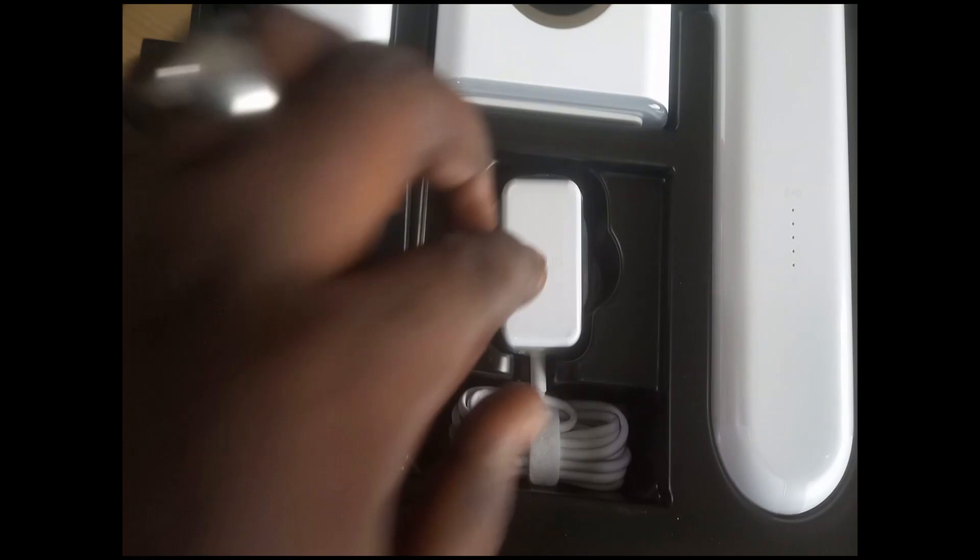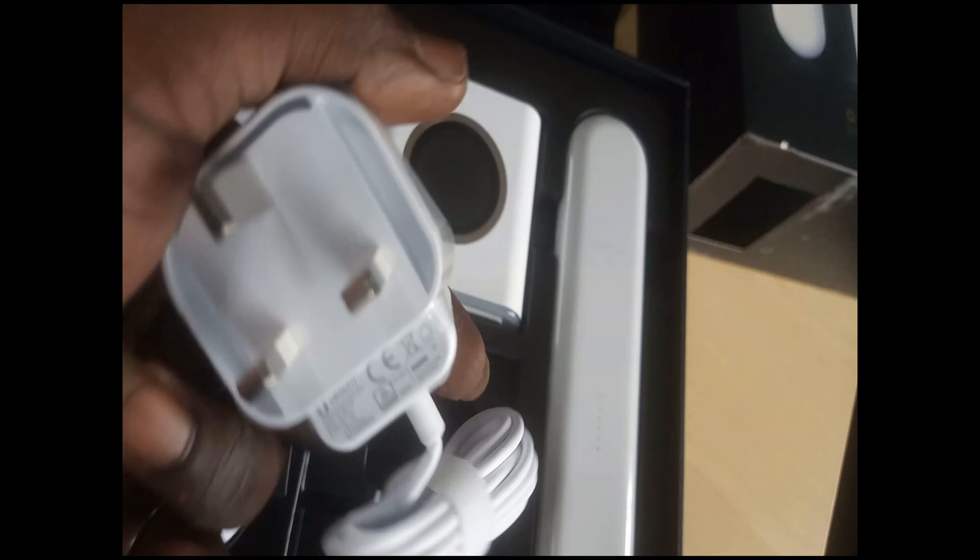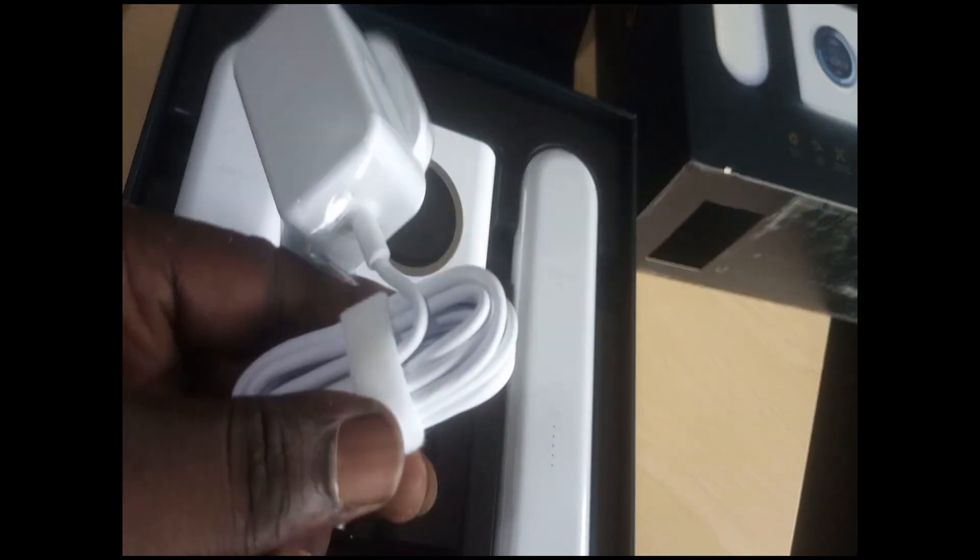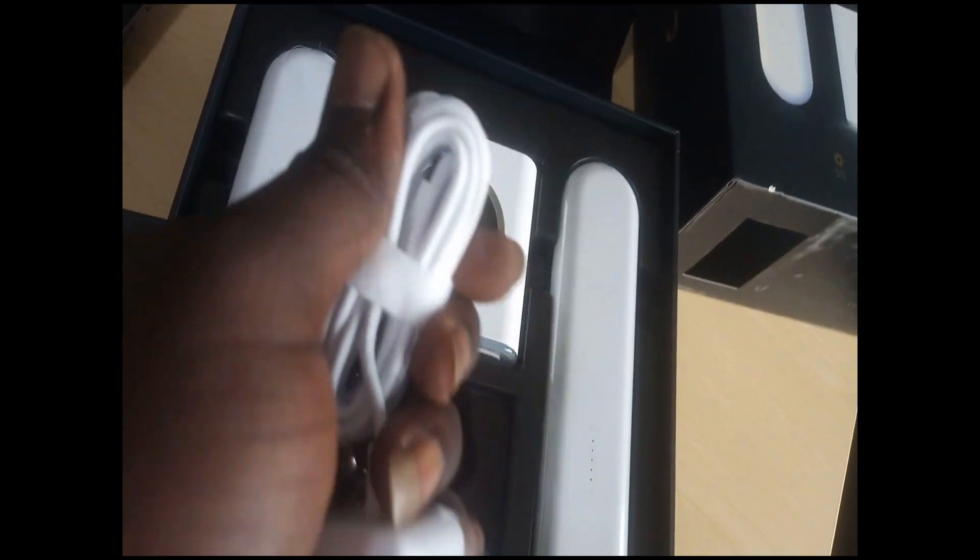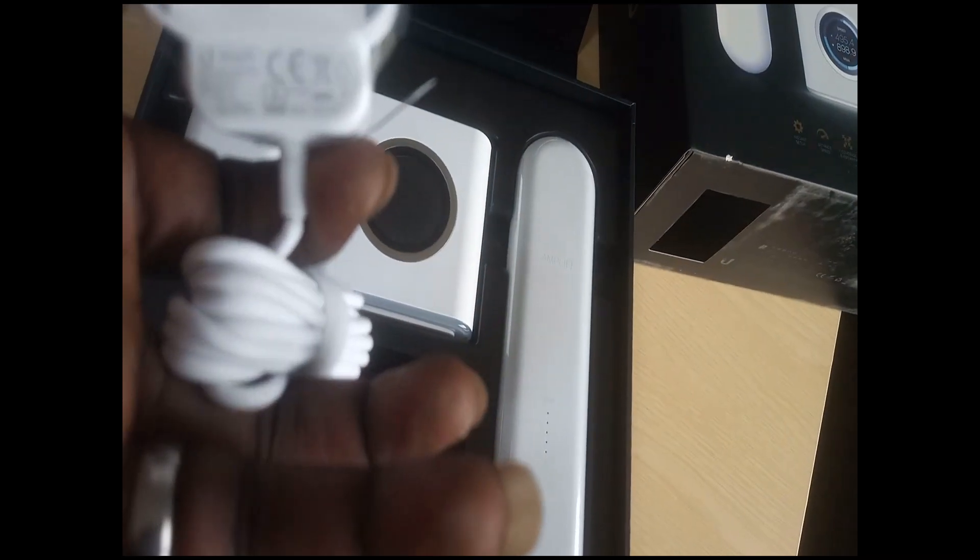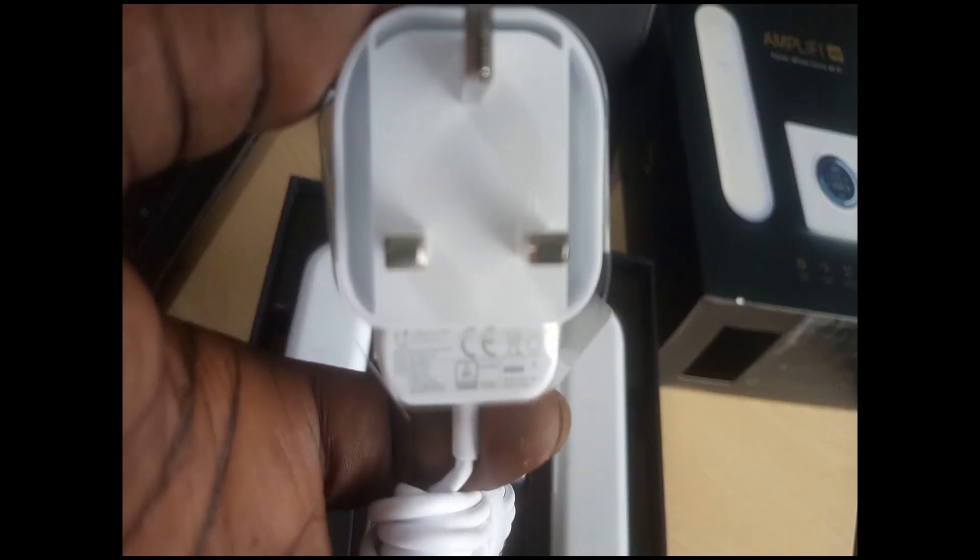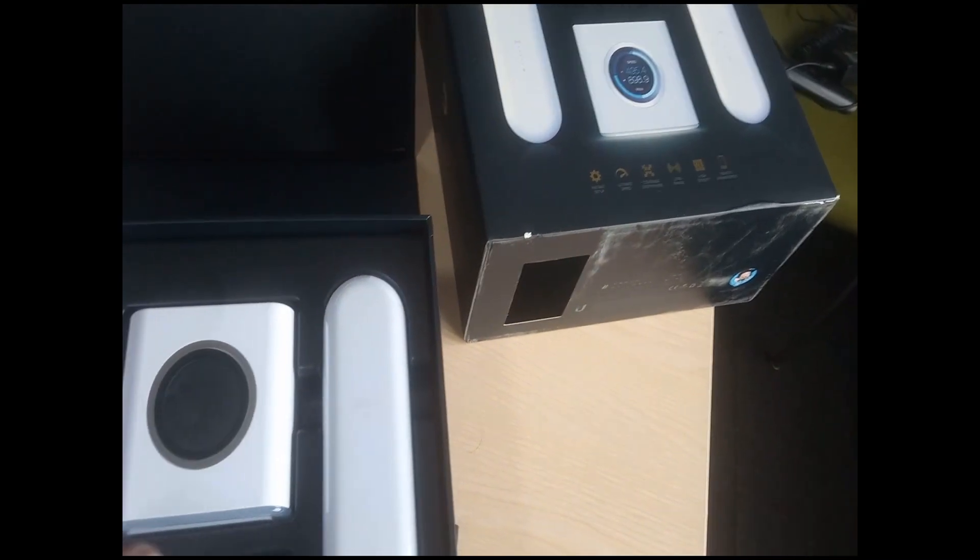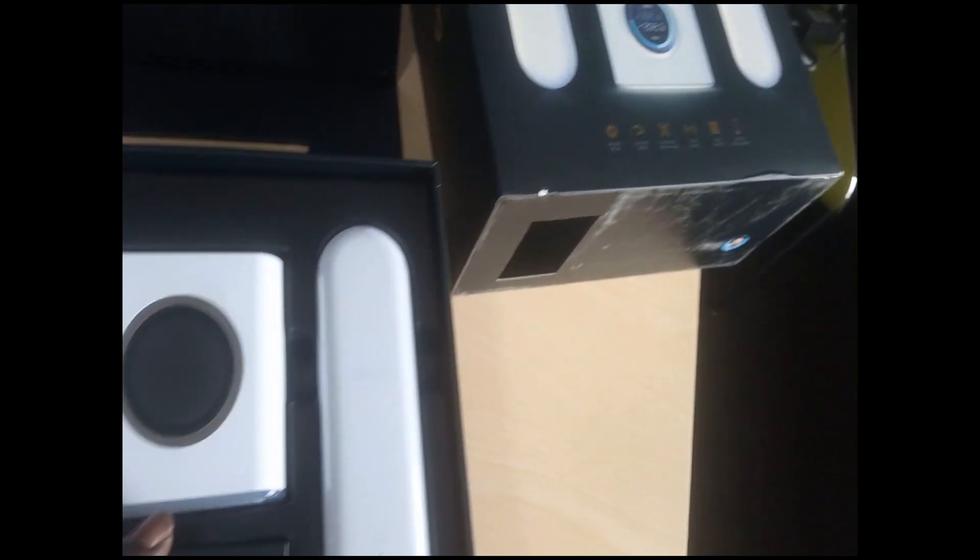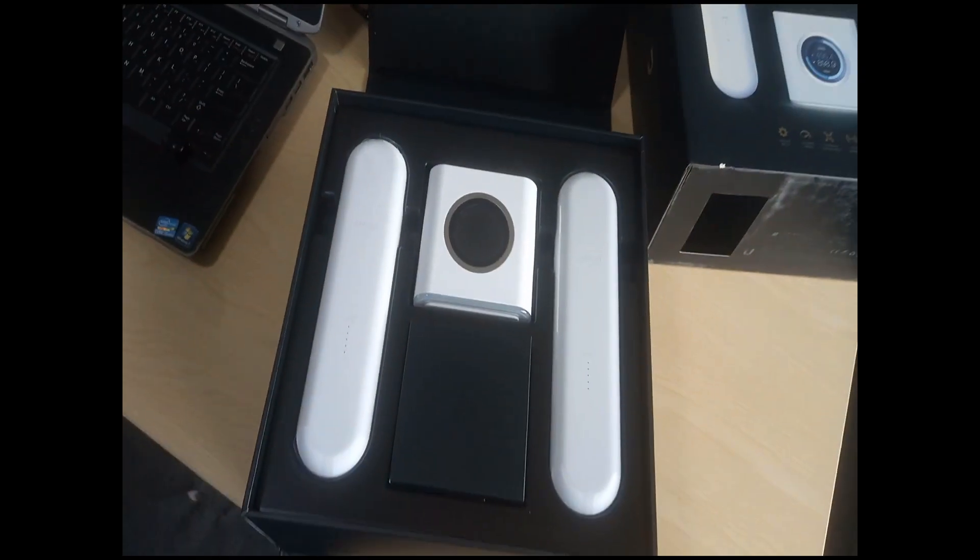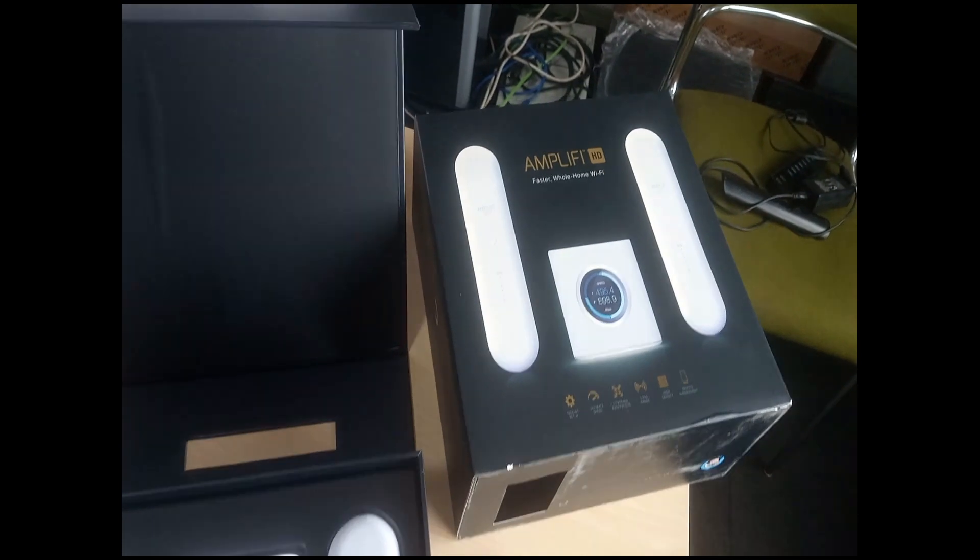This is its power adapter. Okay, so these are the things that are contained in the Amplifi HD box.